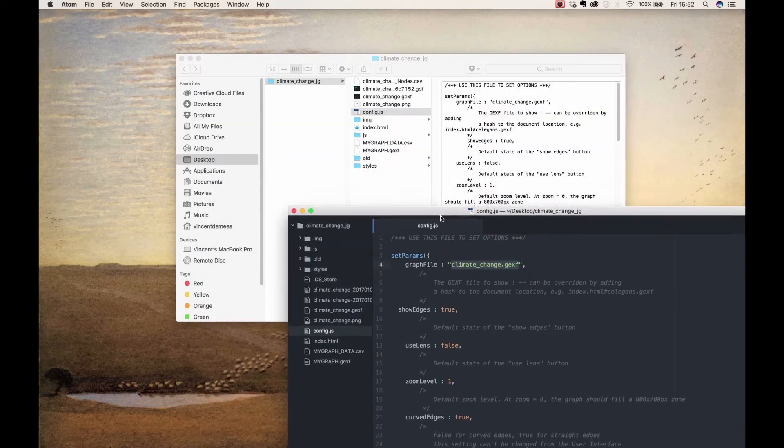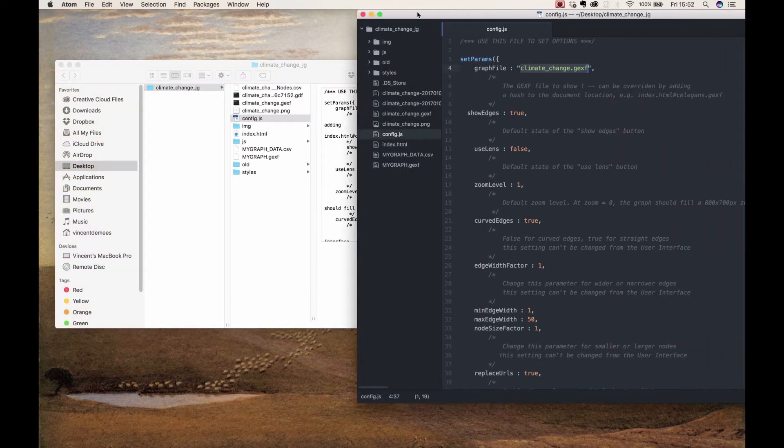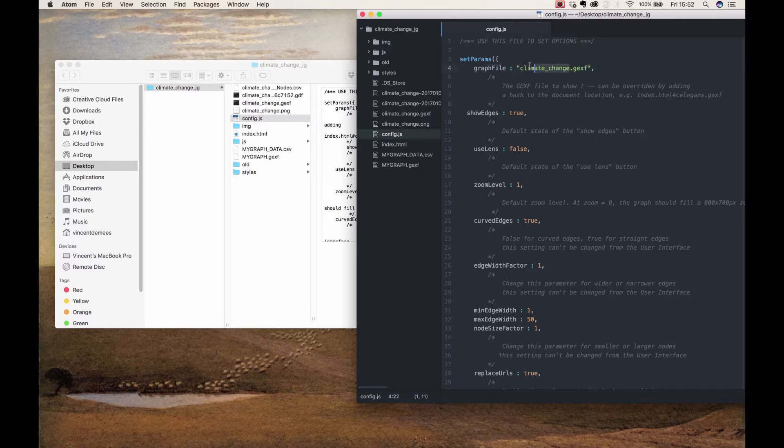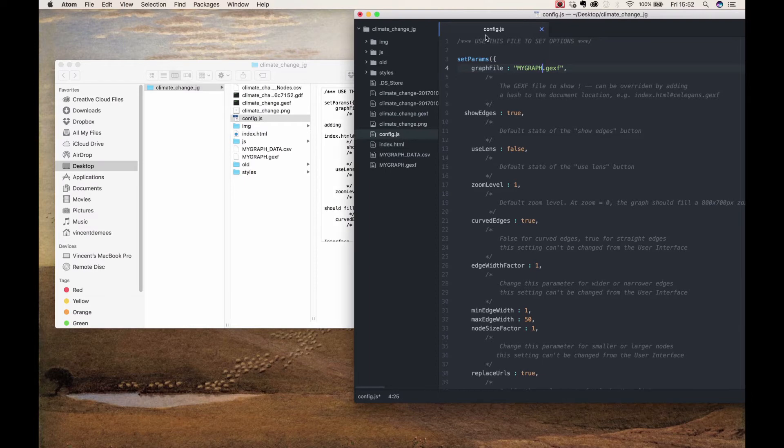Make sure the name is exactly right. Save your adjustments and the first step is complete. In the next tutorial we will adjust the index.html file.